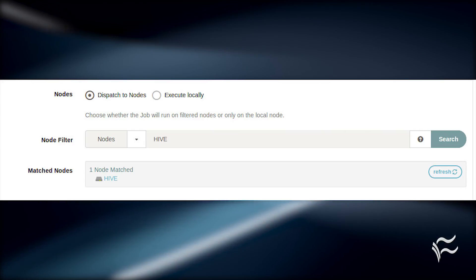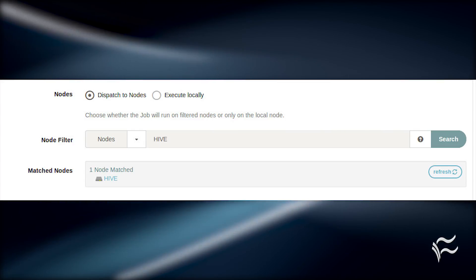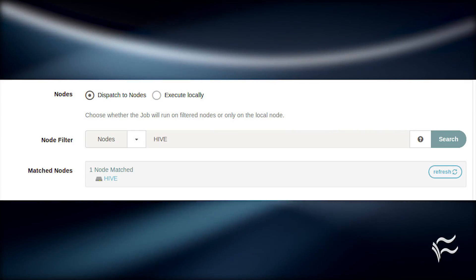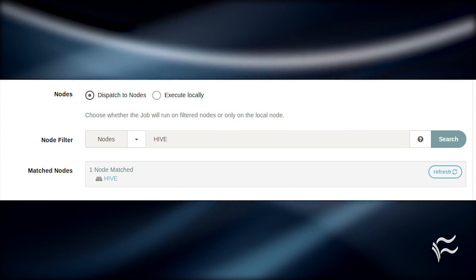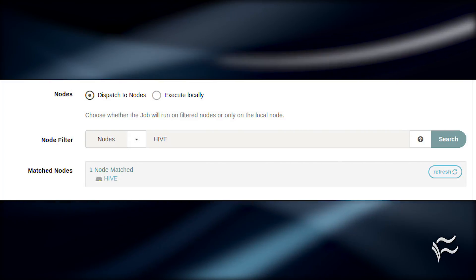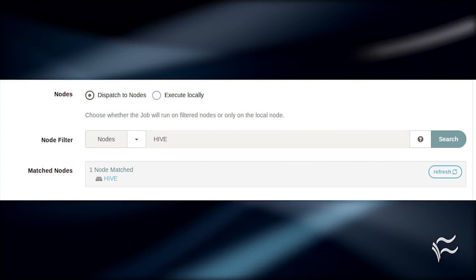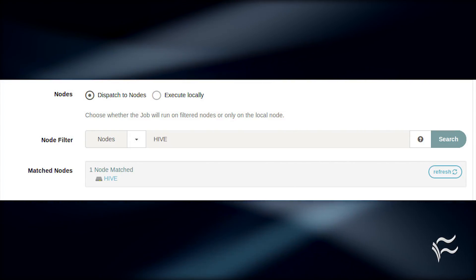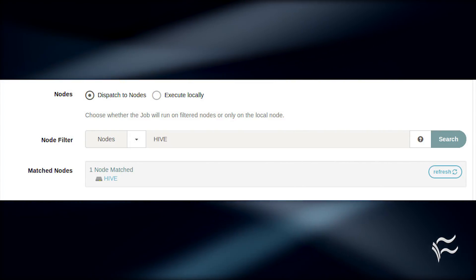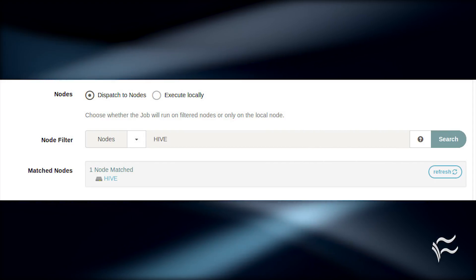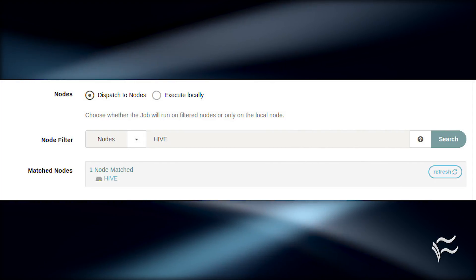Scroll down to the Nodes section and check Dispatch to Nodes. Click the Node Filter drop-down, select the node you want to associate with the job, and click Search. All nodes matching that filter should immediately populate the Matched Nodes field.